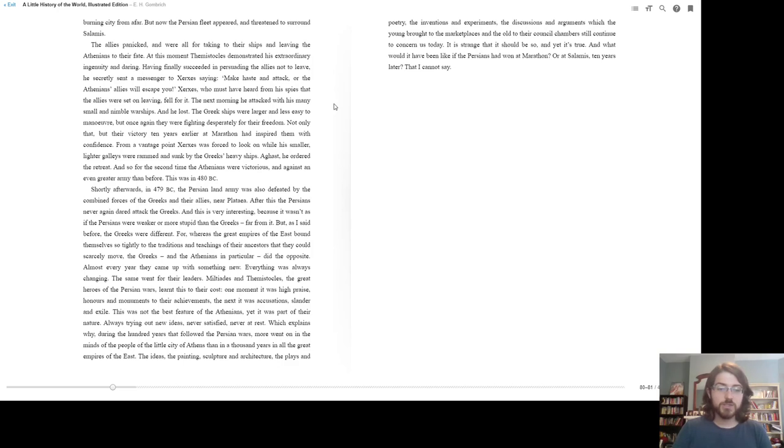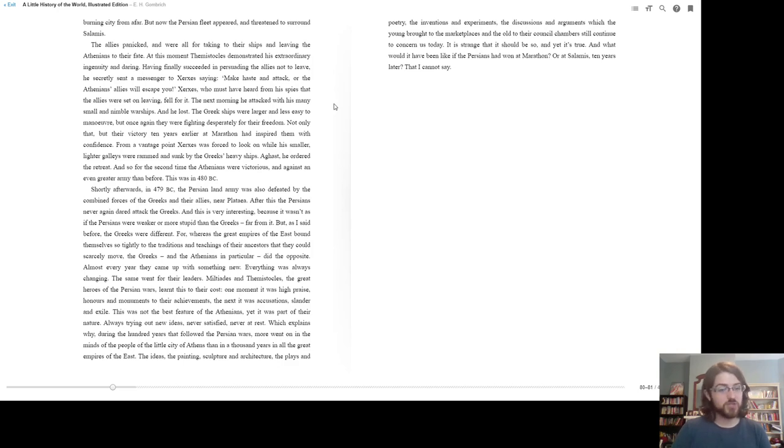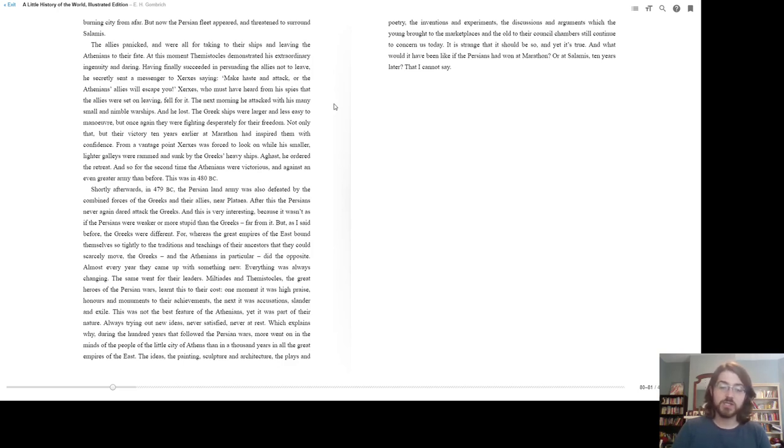Miltiades and Themistocles, the great heroes of the Persian wars, learnt this to their cost. One moment, it was high praise, honors, and monuments to their achievements. And next, it was accusations, slander, and exile. This was not the best feature of the Athenians, yet it was part of their nature, always trying out new ideas, never satisfied, never at rest. Which explains why, during the hundred years that followed the Persian wars, more went on in the minds of the people of the little city of Athens than in a thousand years in all the great empires of the east.